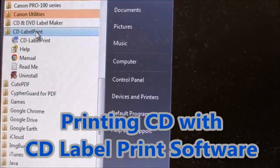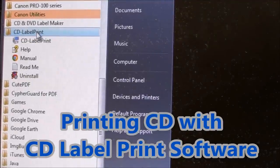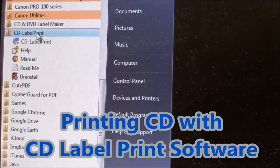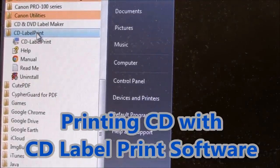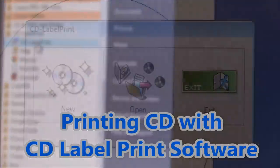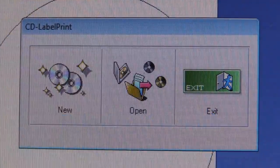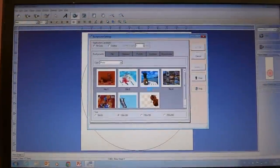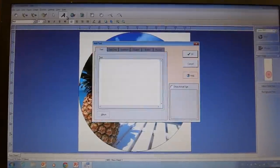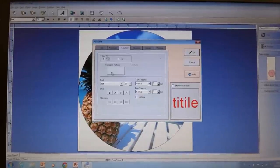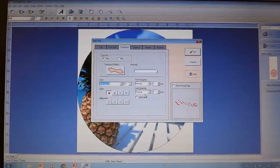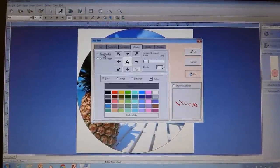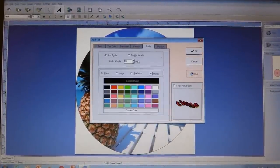And in the second part I will show you another option how to print a CD on a PIXMA. CD label print software is user friendly software and it's easy to use. Here you can see a quick walkthrough of some editing options.